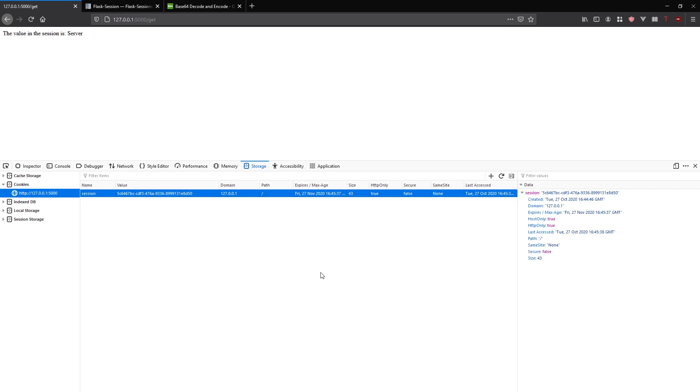If someone were to modify a cookie and change the ID, then Flask will recognize that and say that this cookie is invalid and it would ignore the ID.